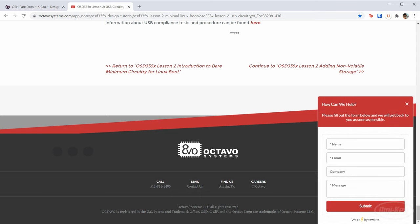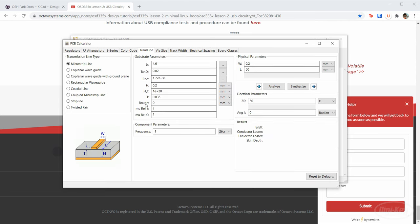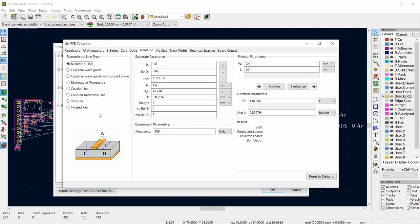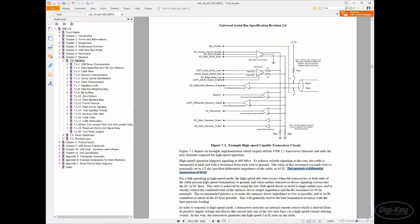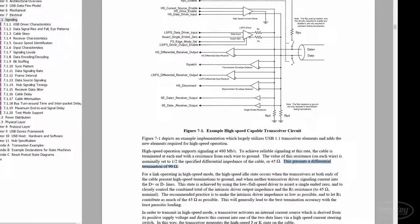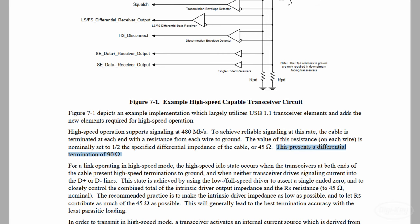The best way I found to do this is to use the built-in KiCad PCB calculator. Go to trans lines and fill all of these out. We want the transmission line type to be a coupled microstrip line — two traces over the ground plane — and we're going to calculate the differential impedance. Common mode does kind of matter, but the way USB is implemented, the differential impedance is much more important, and we want that to be about 90 ohms.